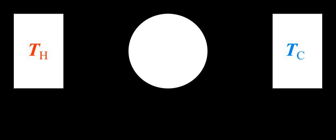Examples of intensive properties include temperature T, refractive index n, density ρ, and hardness of an object η.